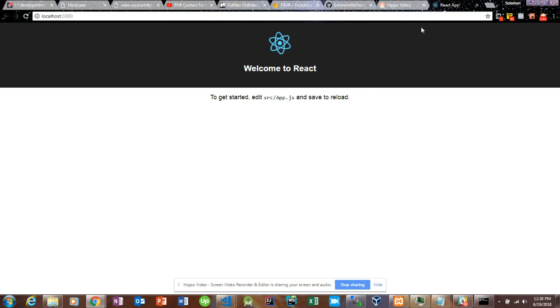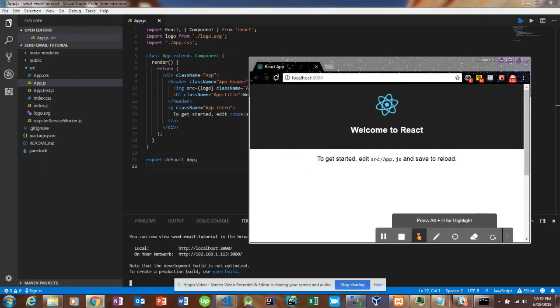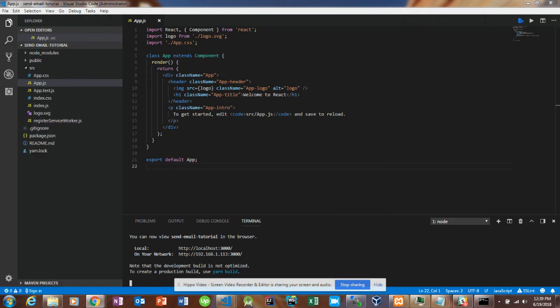So as you can see, we just have the basic React starter pack — you got the Welcome to React, the logo, and the edit source app.js message. I do have all of the code in GitHub and I'll share that link in the description as well, just like the last video I had on PHP.